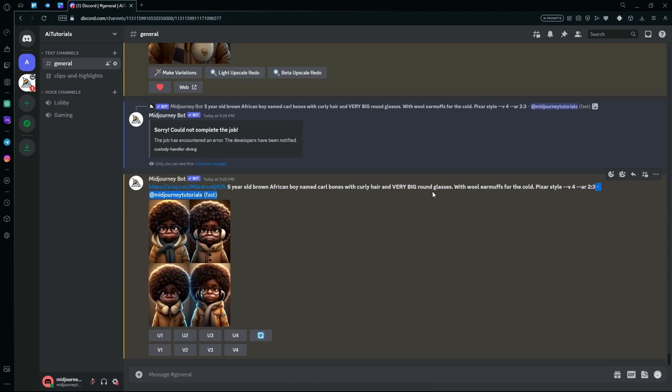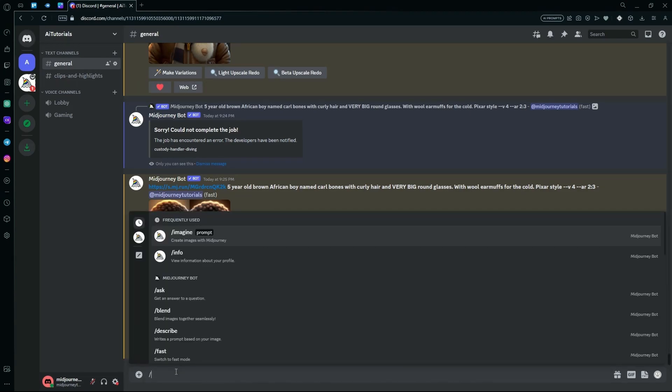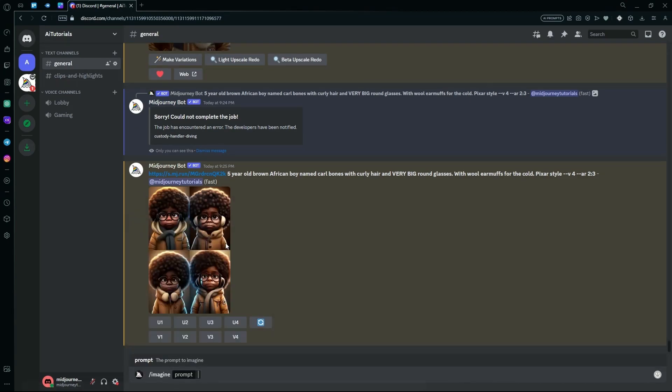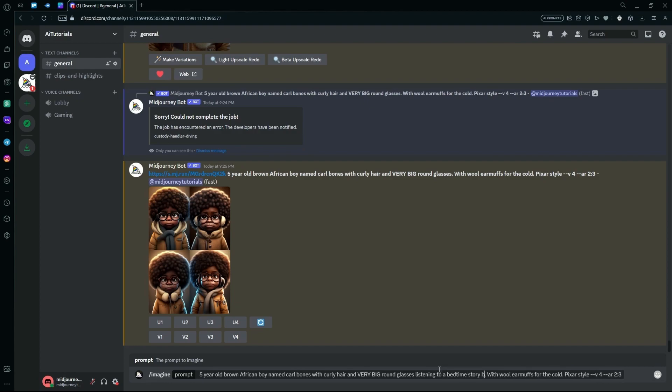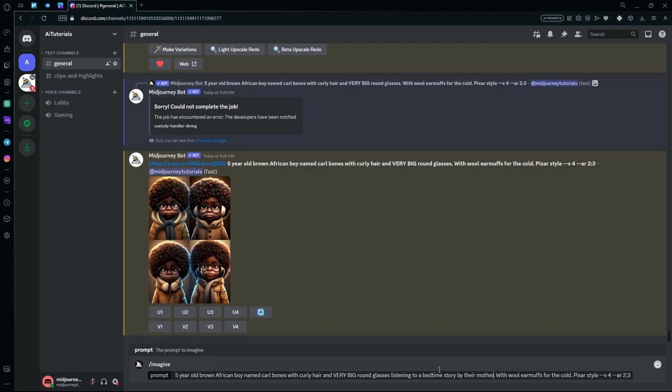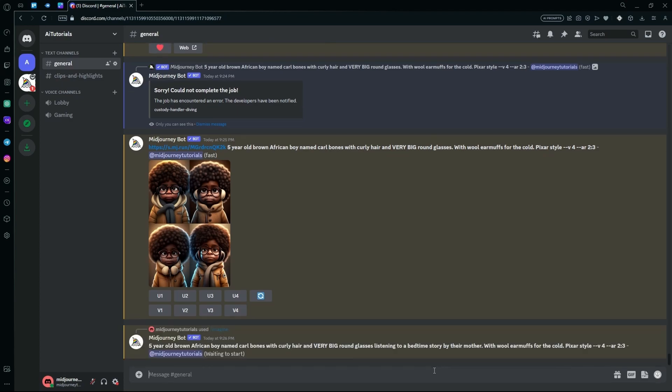I'm going to show you how you can use this prompt to actually generate your children's book by generating a scene from a random book. For example, you want your character to be listening to a bedtime story by their mother. After adding in your detail, hit generate and wait for it to create your result.